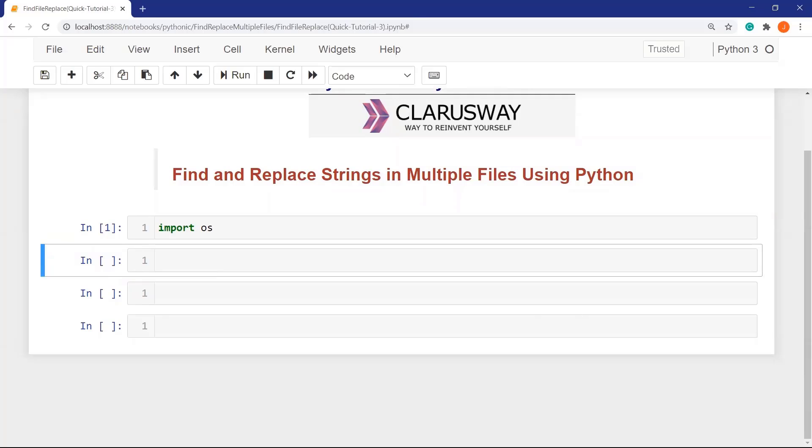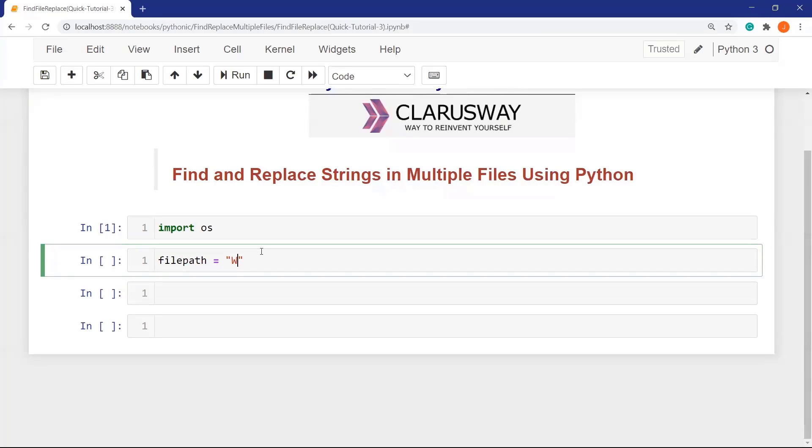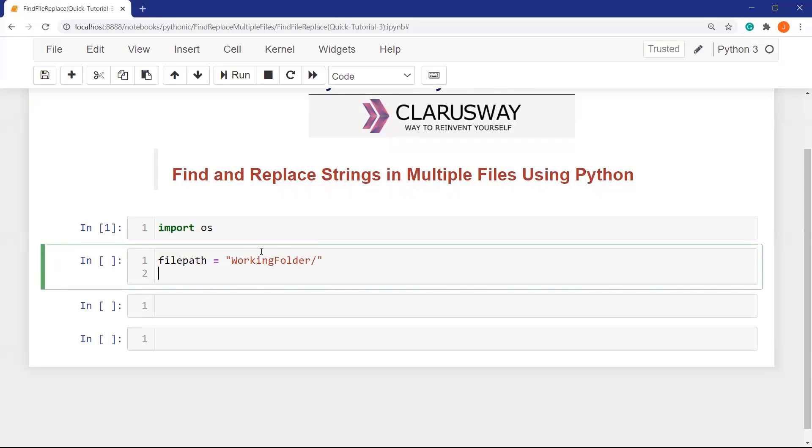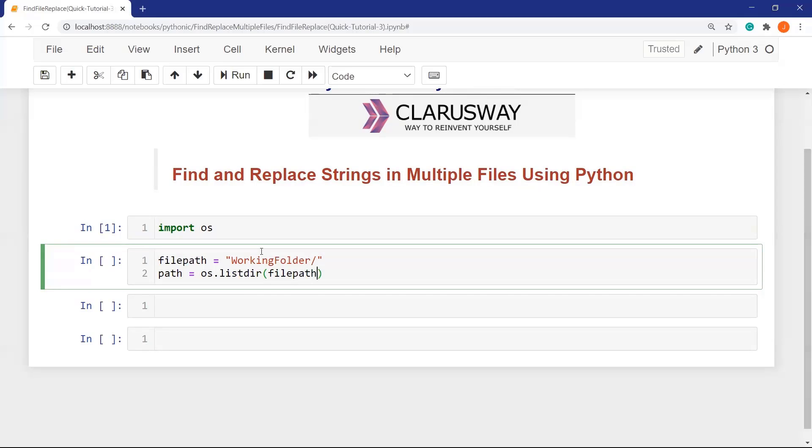At this point, let's define two variables for working directory and the content of this directory. Let's say filepath for the working folder where my files are located, and path for the contents, which means the files that we are going to work on. We need to use listdir method to collect all files inside the filepath.